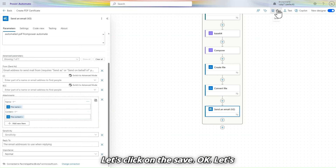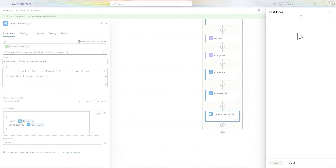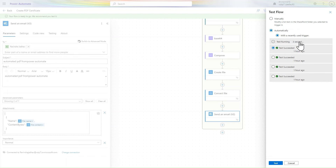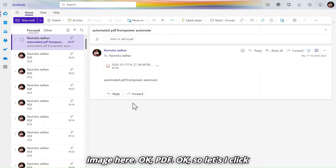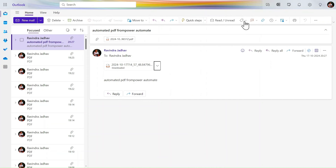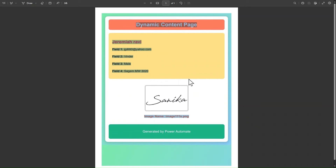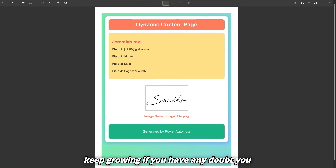Click Save, then click Test. The flow runs successfully. Let's go to Outlook — we received the PDF email. Click download, open the PDF. We are getting the PDF file with everything dynamically populated. That's how you can add an image to a PDF. Thank you, have a nice day — keep learning, keep growing!